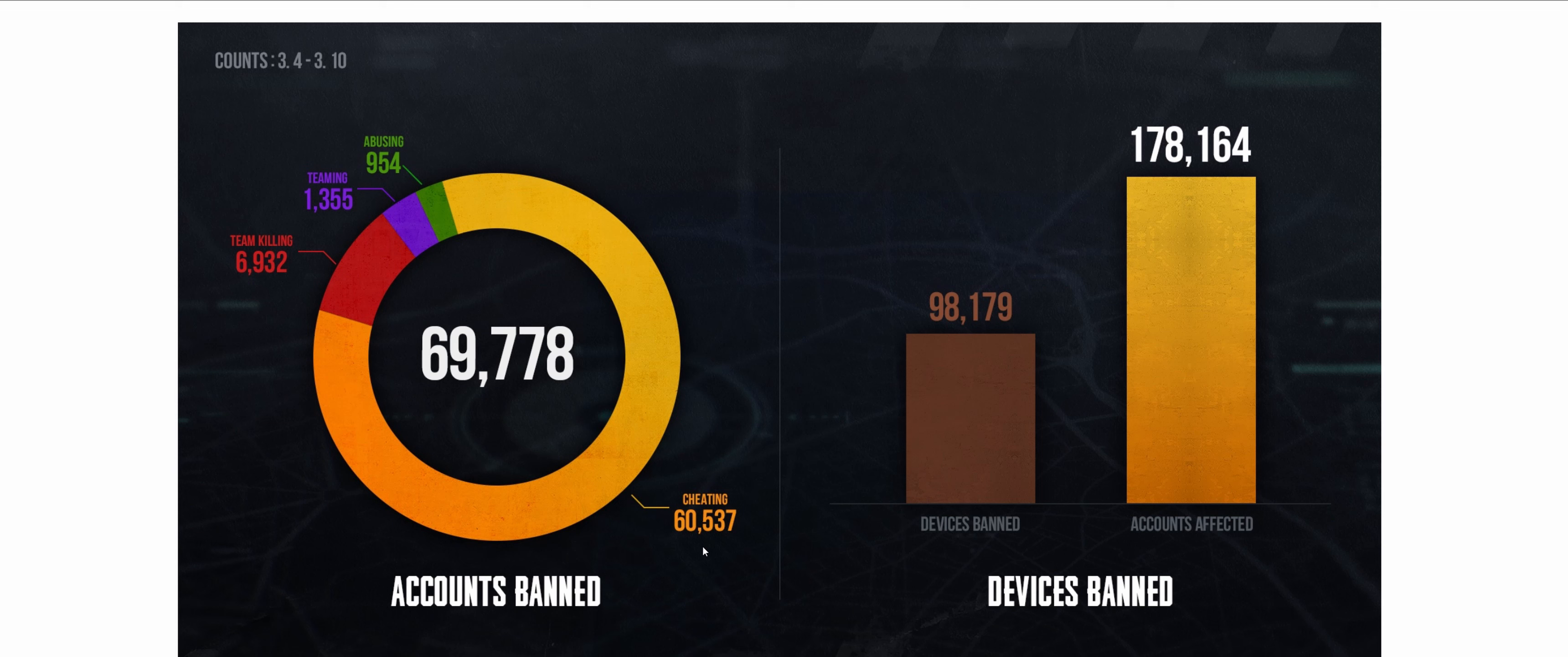It would be very good to give transparency to all players and have like a weekly ban list just like this and say: 'Listen, we caught 5,000 players cheating. There are a total of, I don't know, 50,000 players. 5% was cheating, and we banned them all.'